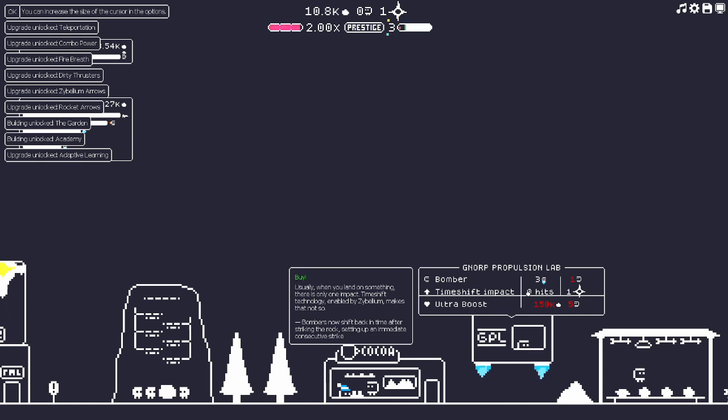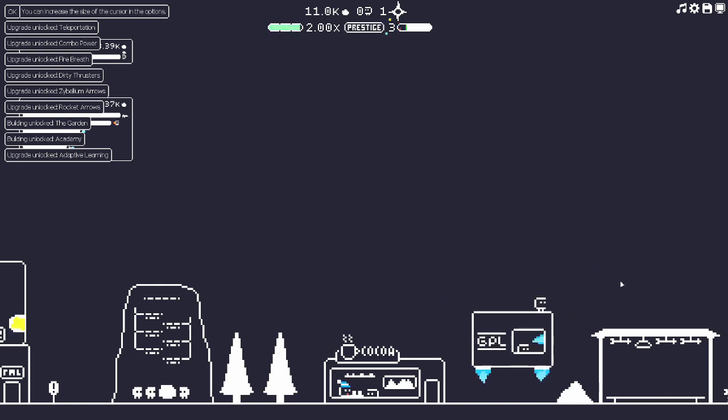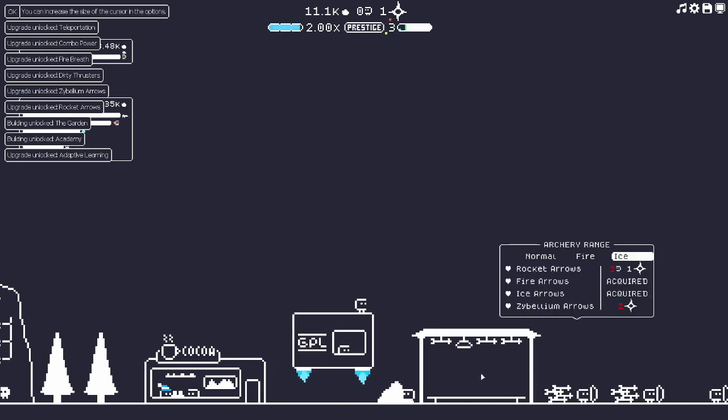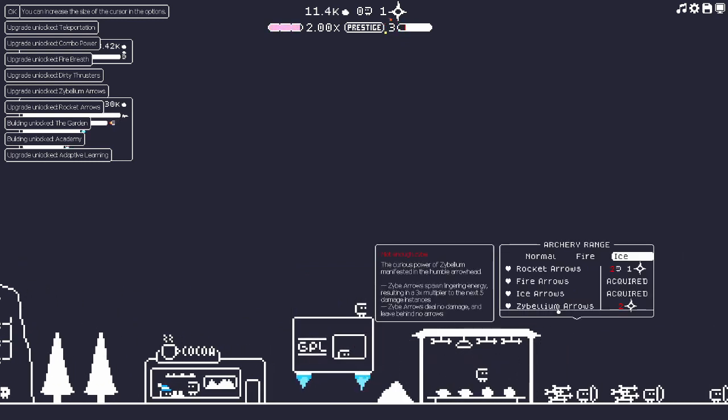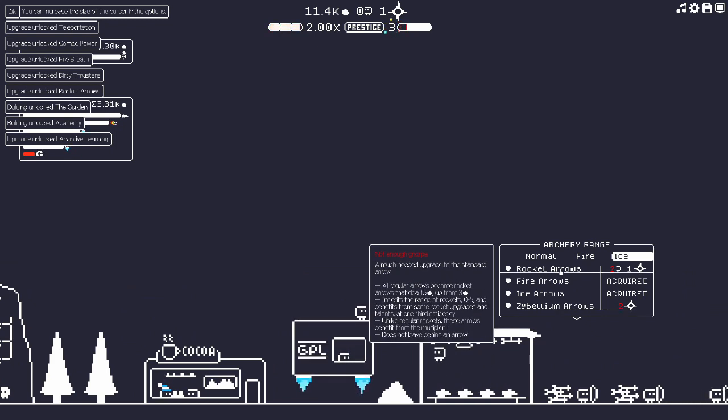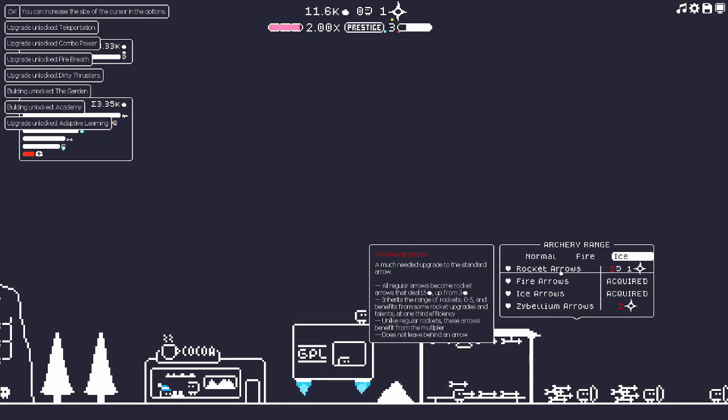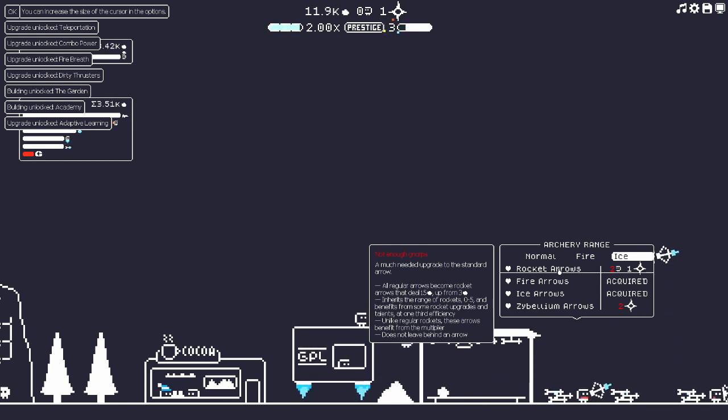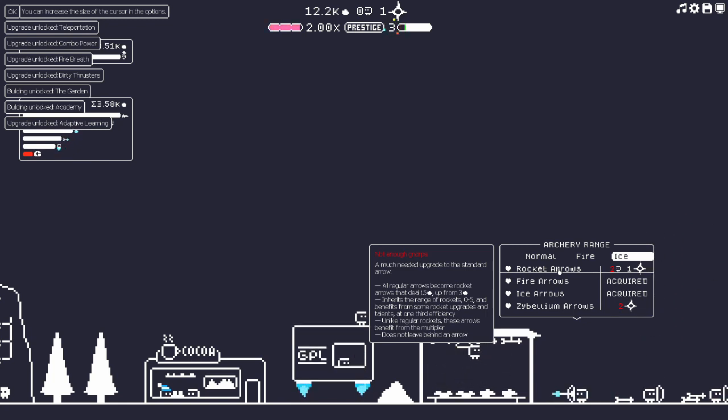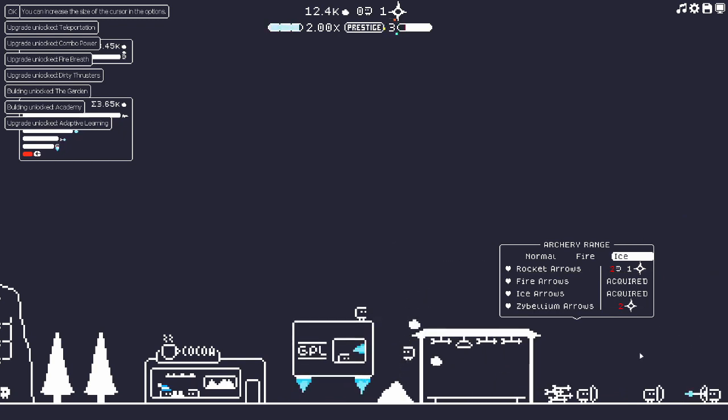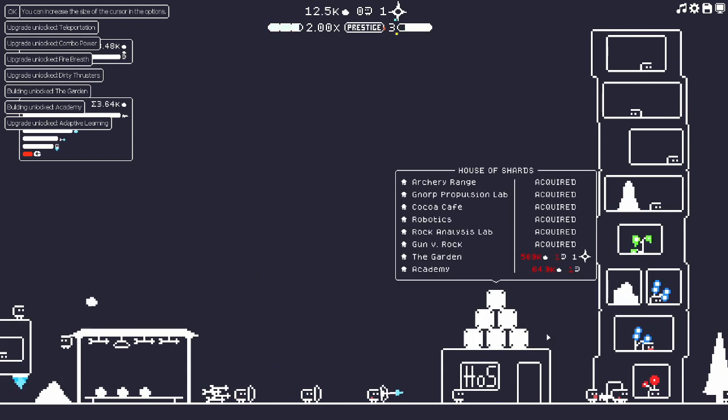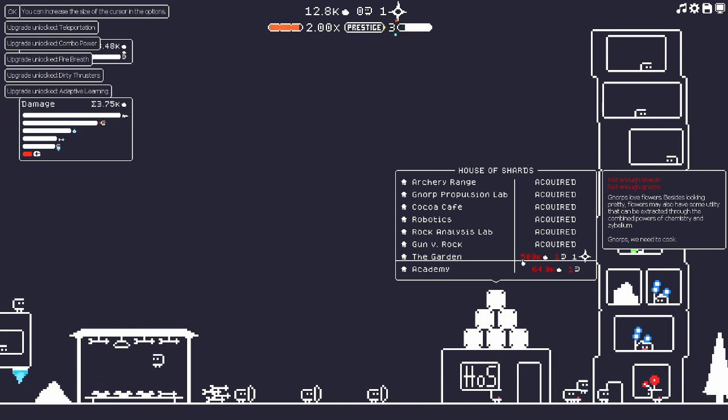Time shift impact: usually when you land on something there's only one impact. Time shift technology enabled by Zybellium makes that not so. Bombers now shift back in time after hitting the rock, setting up an immediate consecutive strike. Zybellium arrows: all regular arrows become rocket arrows, until 15 up from three. Inherits rockets range of rocket zero to five and benefits from some rocket upgrades and talents.